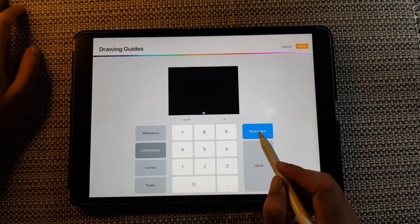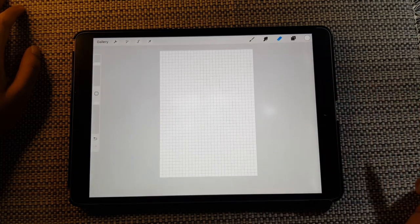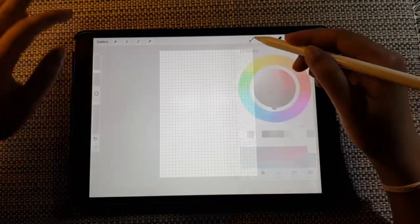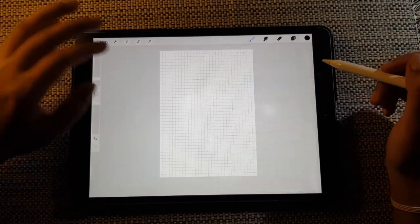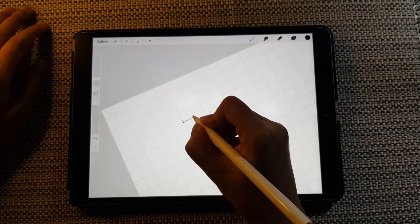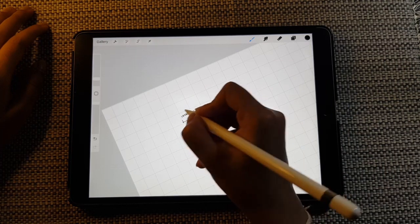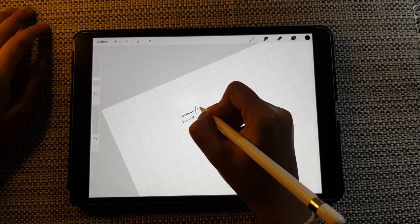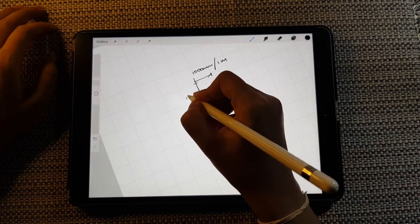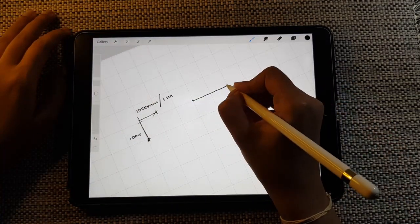If you type 0.5, one grid equals 0.5 centimeter. The reason we set it to one centimeter is because this is going to be a 1:200 scale on A3. So one grid should be considered as 1000 mm or one meter, and the same applies vertically.